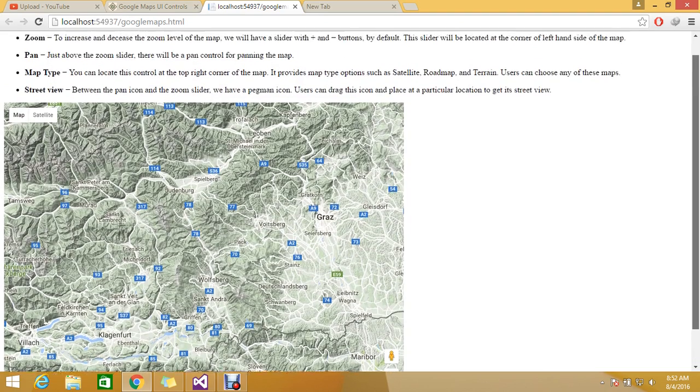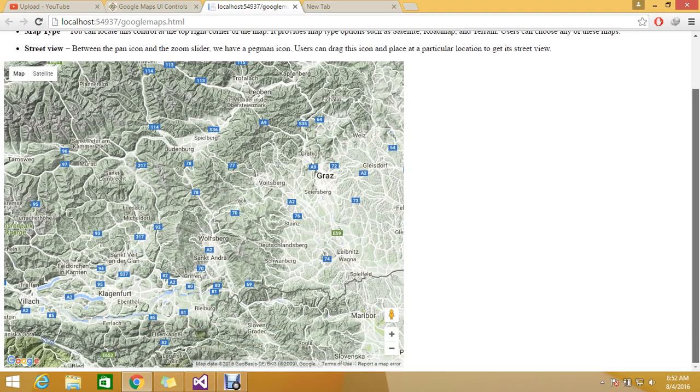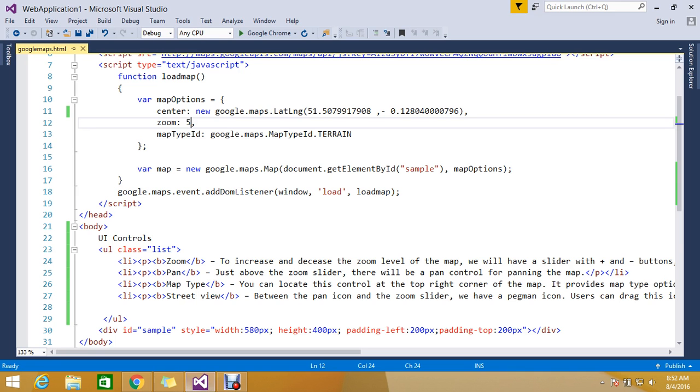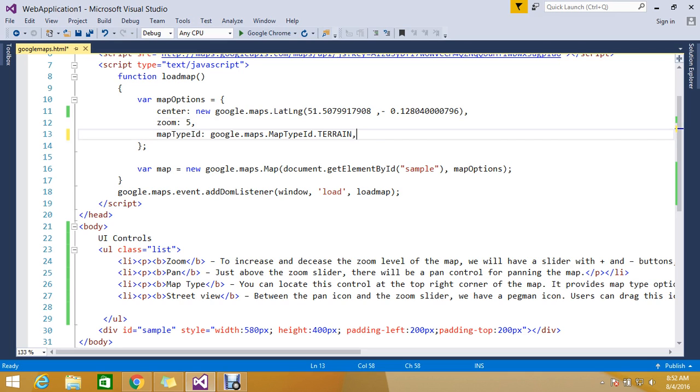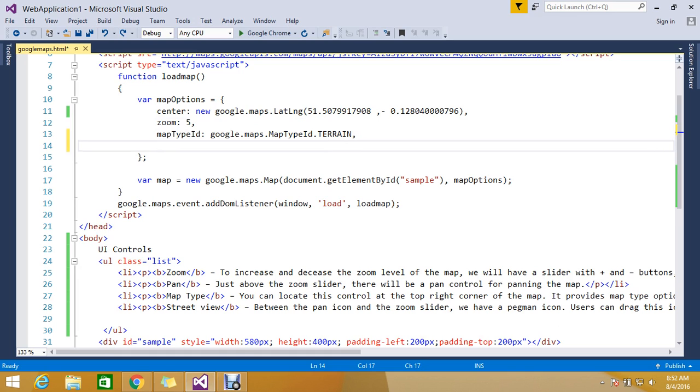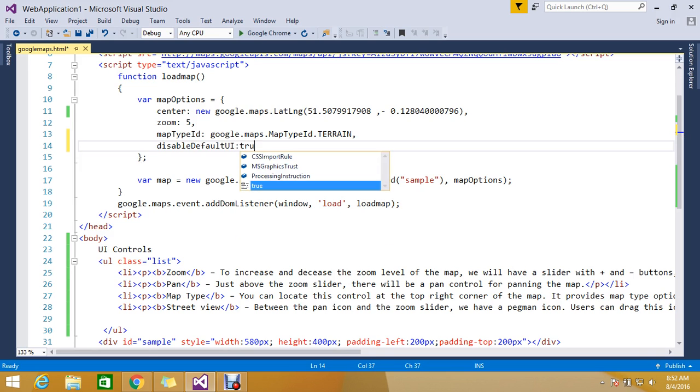Now let's see how to disable this default control. It's very simple. You need to go and add an option called 'disable default UI' and make it true.